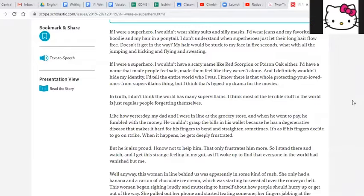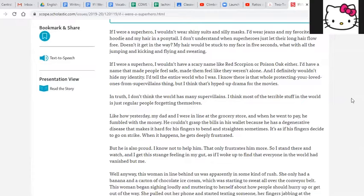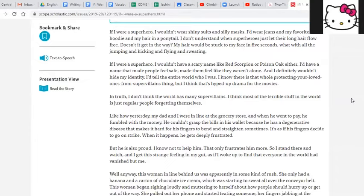If I Were a Superhero, I Wouldn't Hide Who I Am by Kristen Lewis. If I were a superhero, I wouldn't wear shiny suits and silly masks. I'd wear jeans and my favorite hoodie and my hair in a ponytail. I don't understand when superheroes just let their long hair flow free. Doesn't it get in the way? My hair would be stuck to my face in five seconds, what with all the jumping and kicking and flying and sweating.